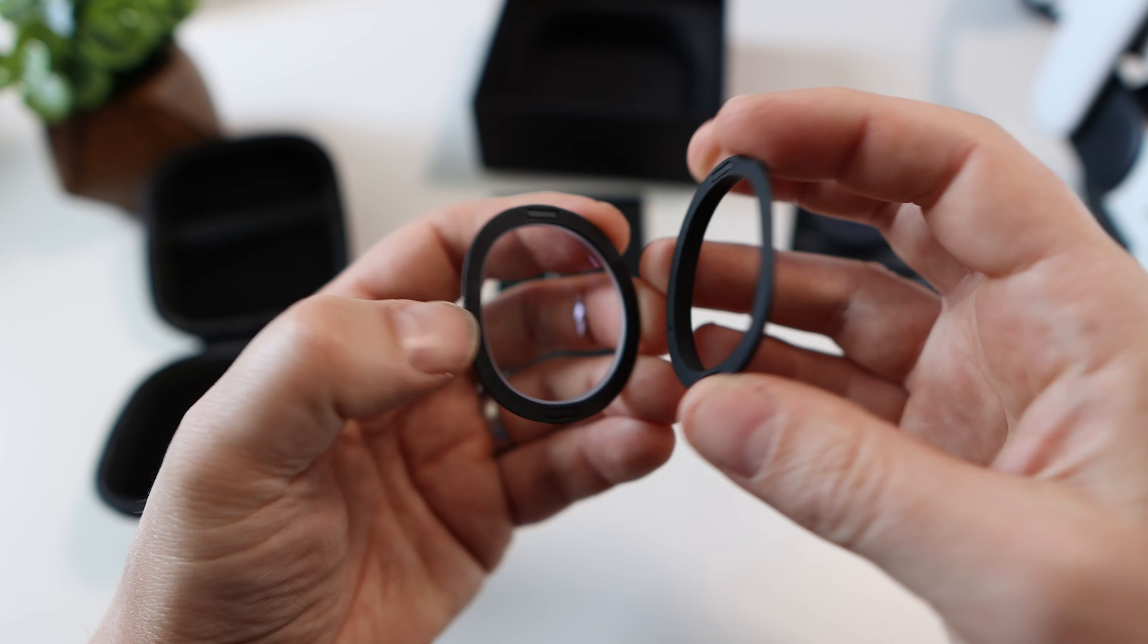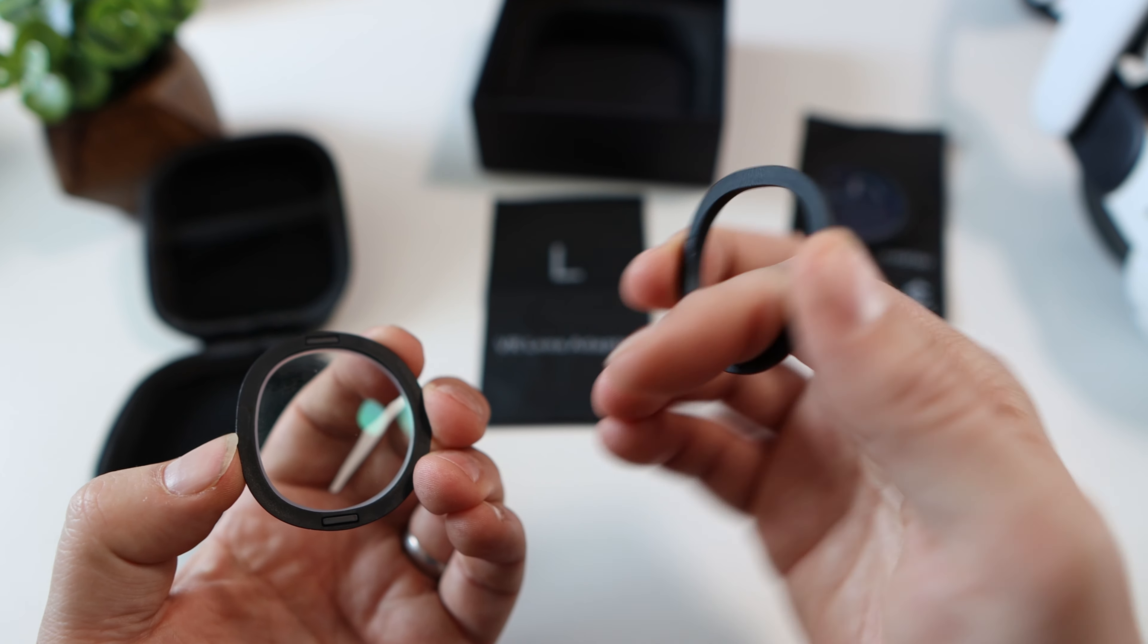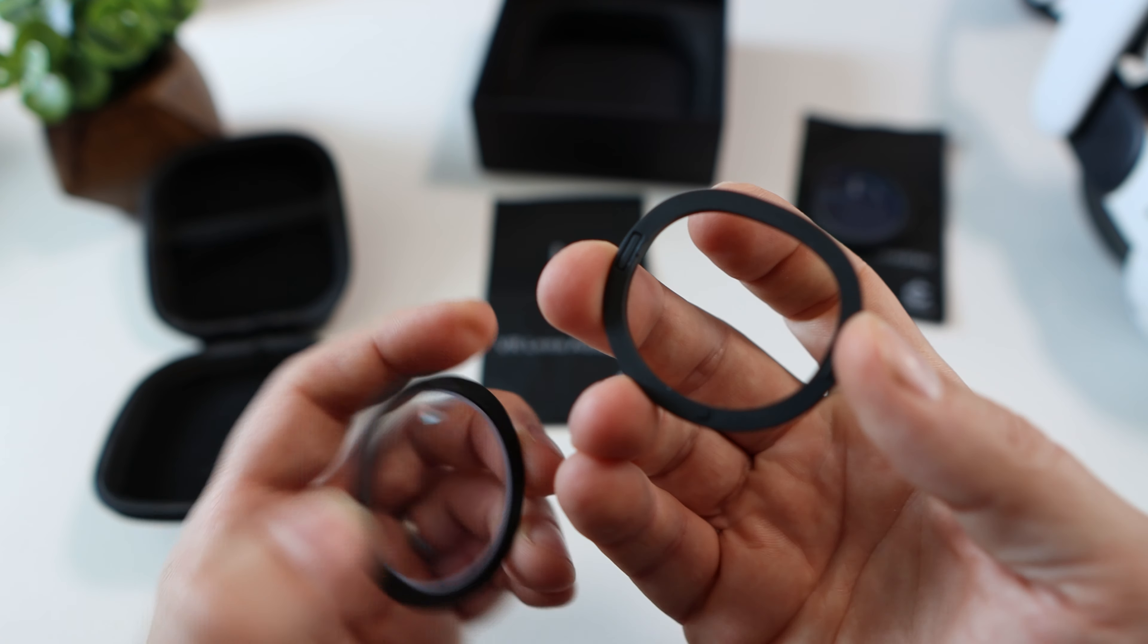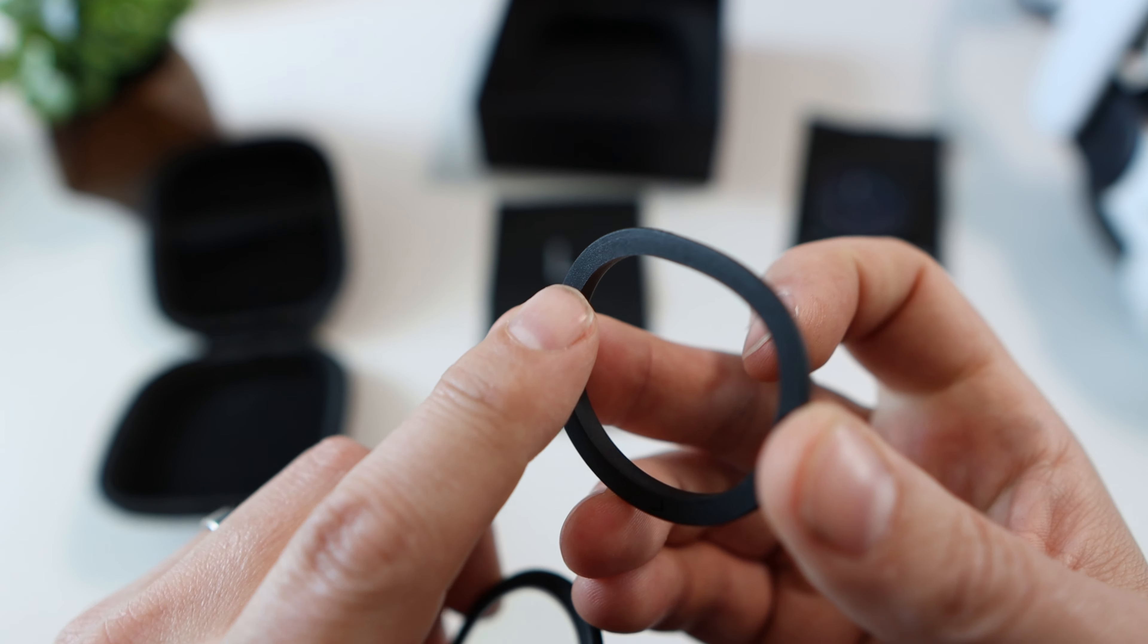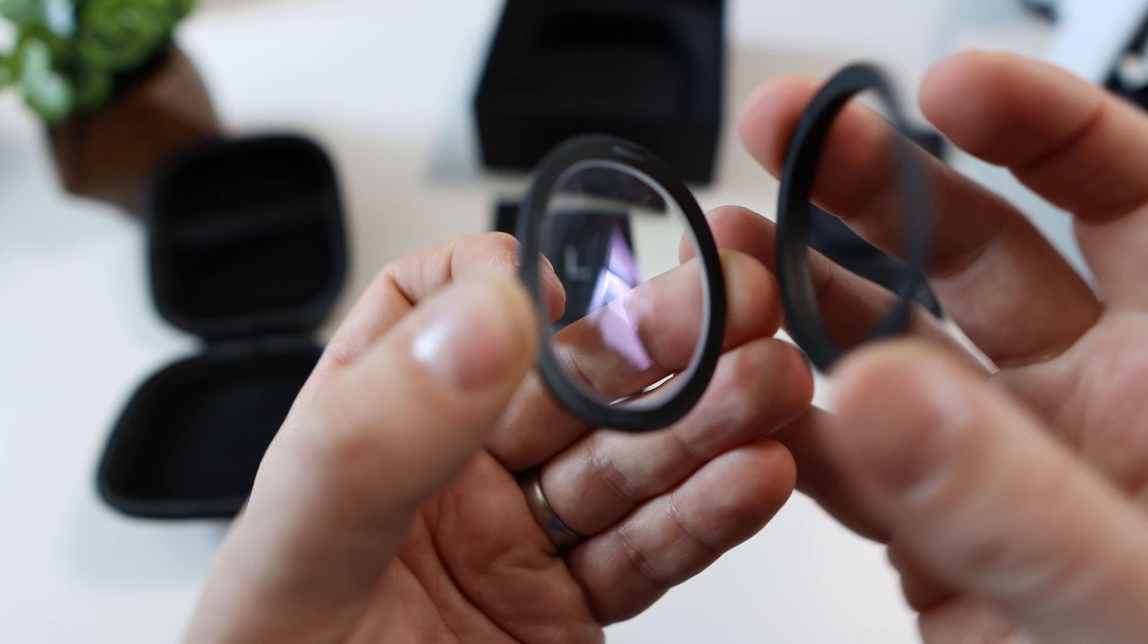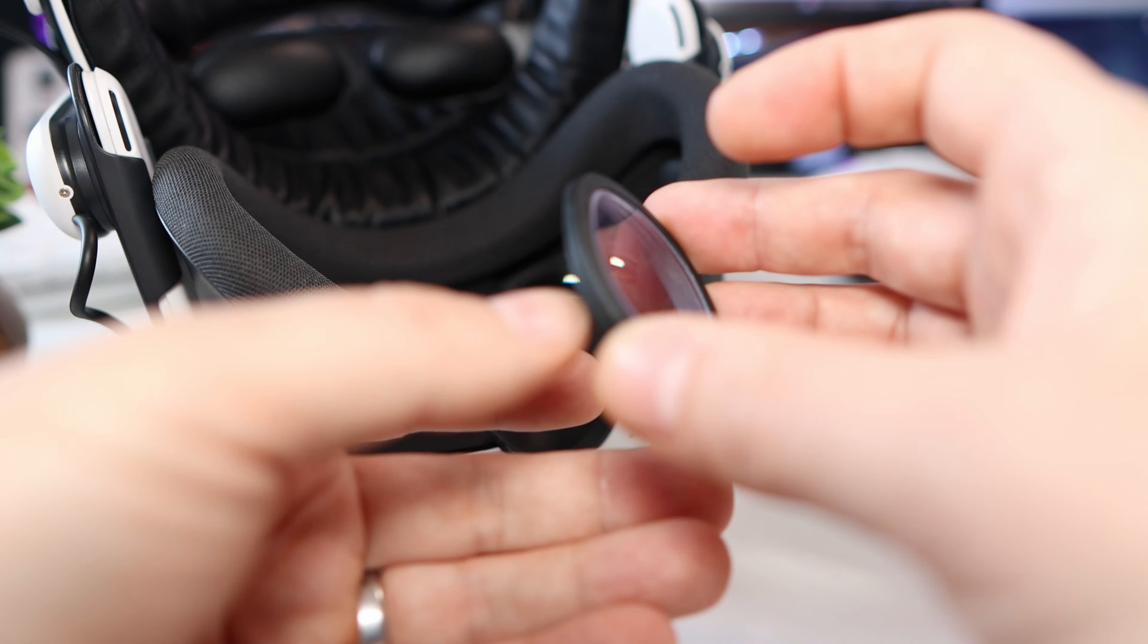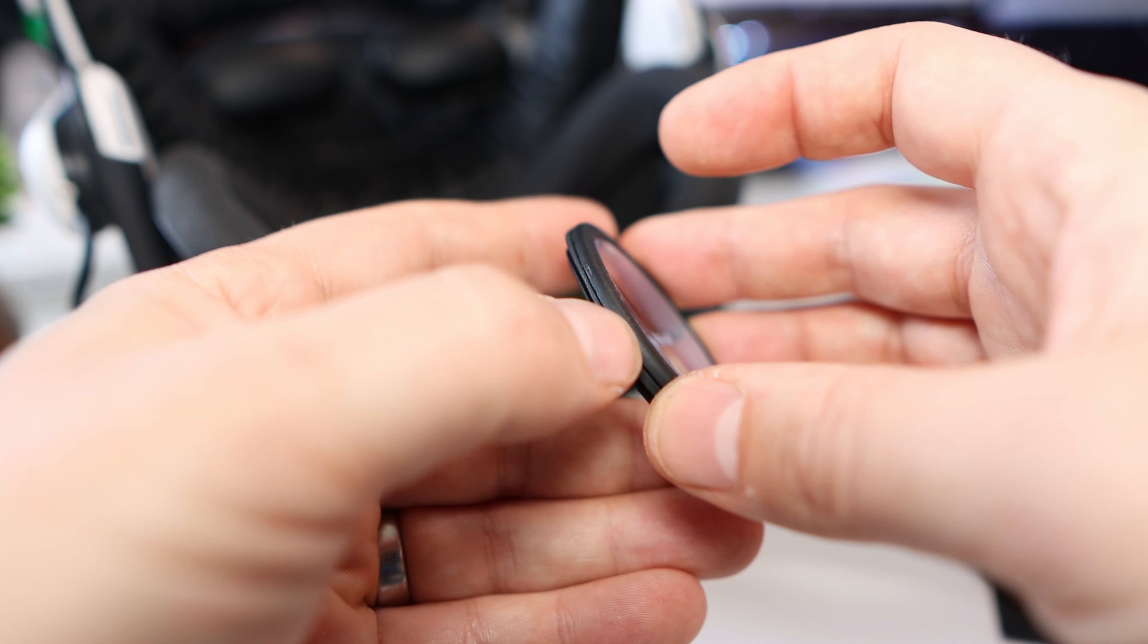Now the lenses themselves come in two parts. One is the prescription part that you asked for and the other is a frame which you attach to your headset. So here's how you do it.